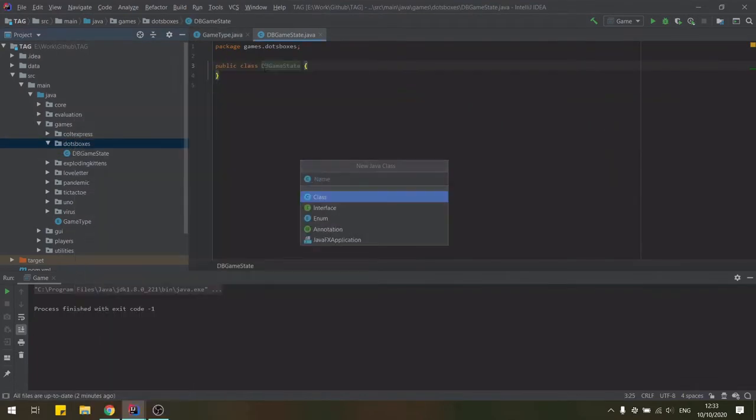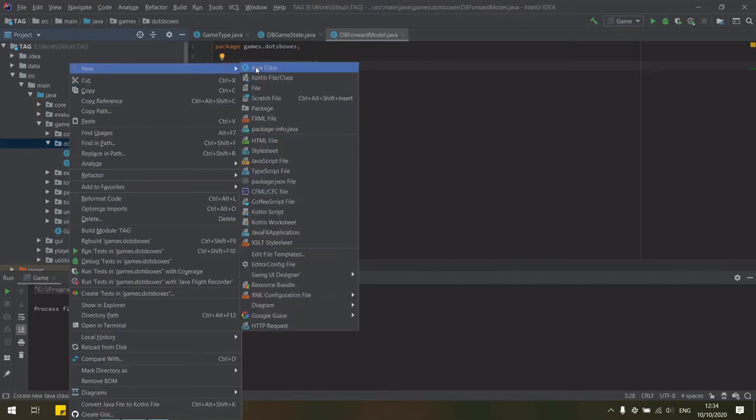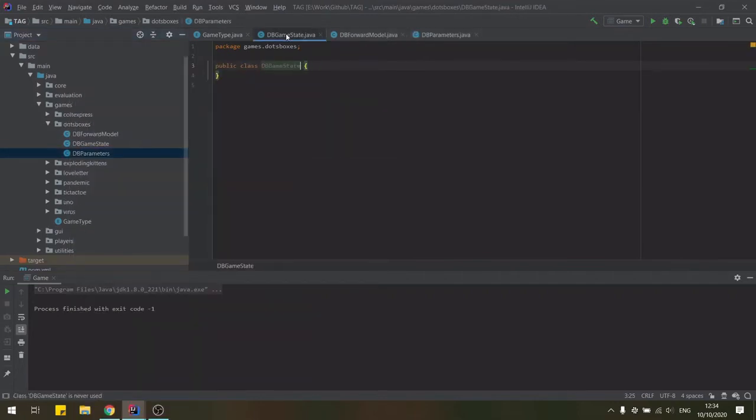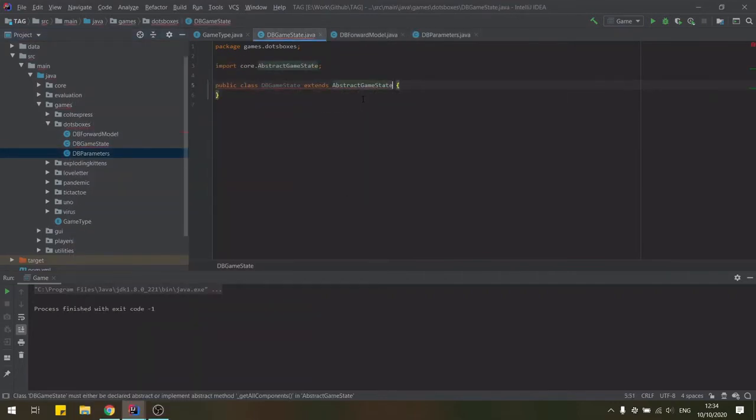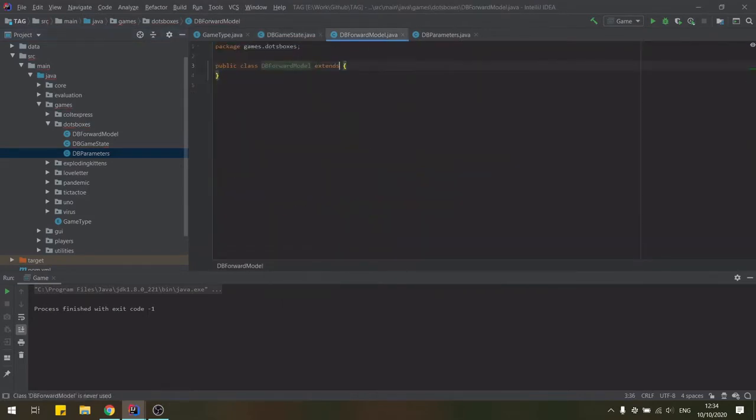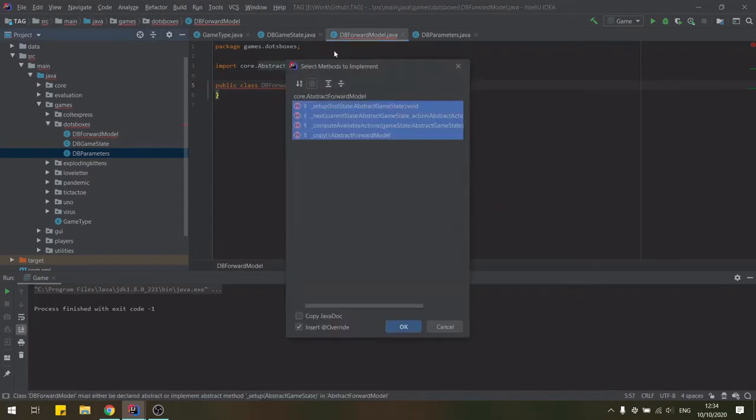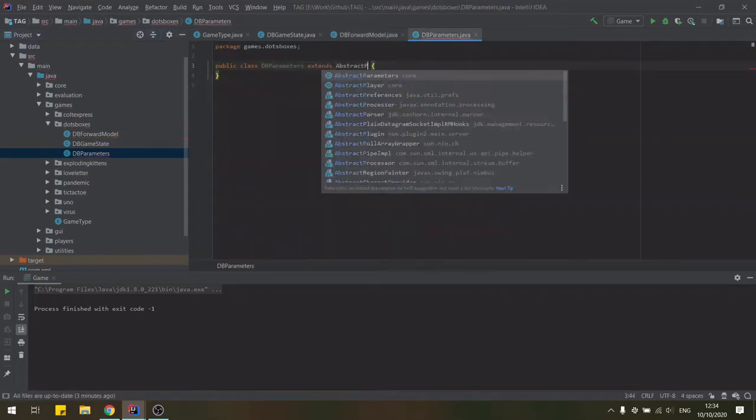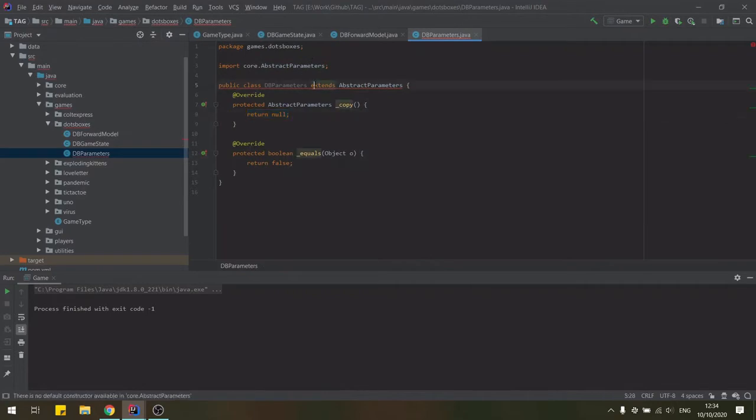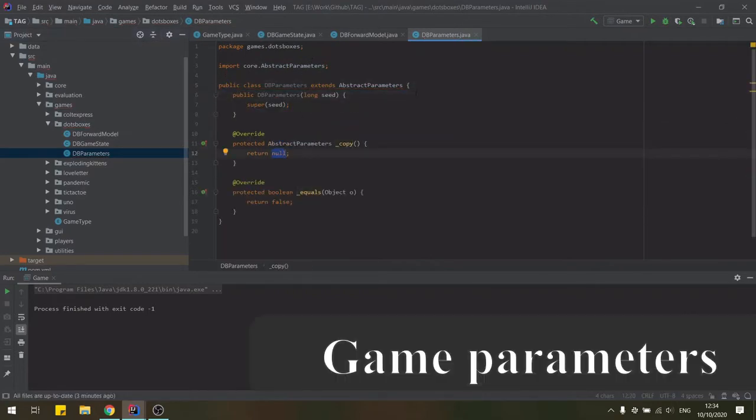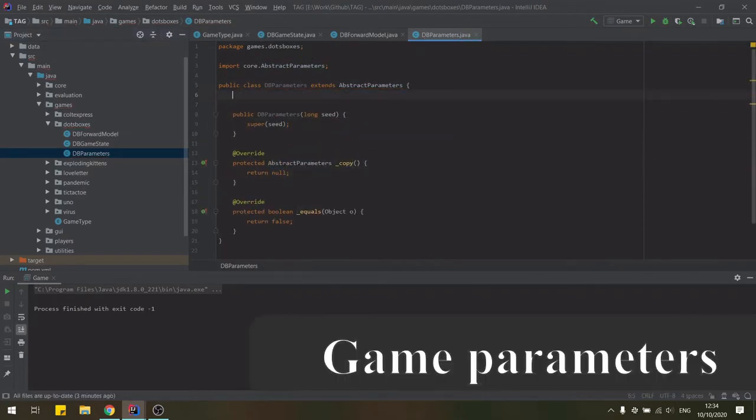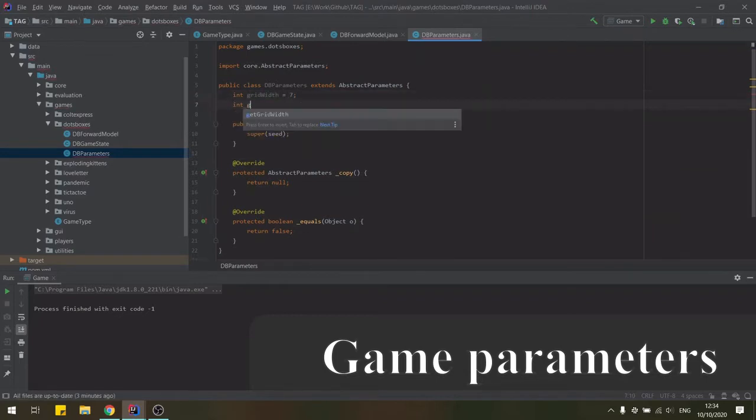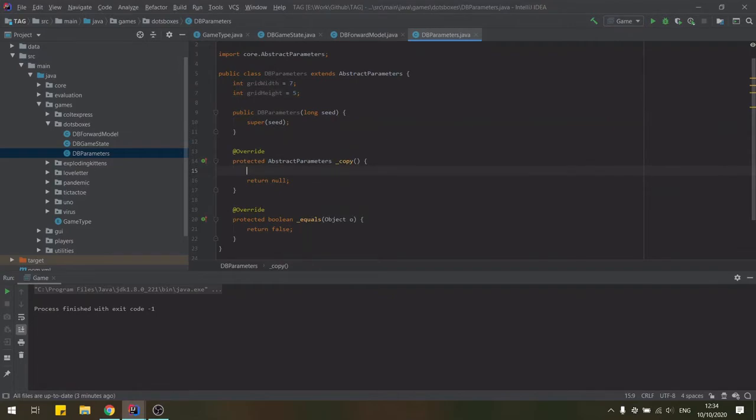The game state, the forward model and the game parameters. All of these should extend from the corresponding abstract classes in the framework and implement all suggested methods. The game's parameters class is not essential but we can store here and then easily modify later the grid width and grid height in our example.